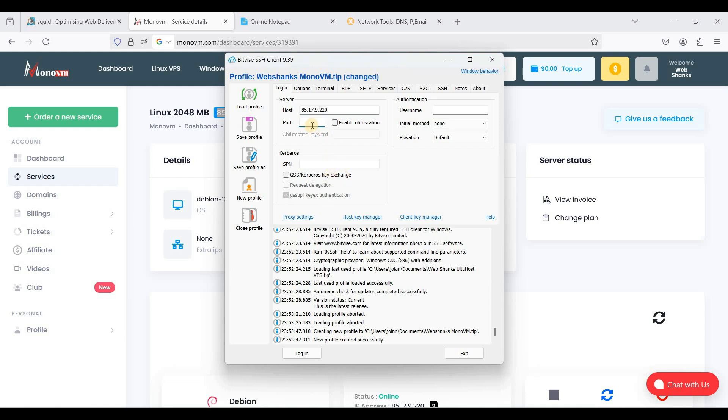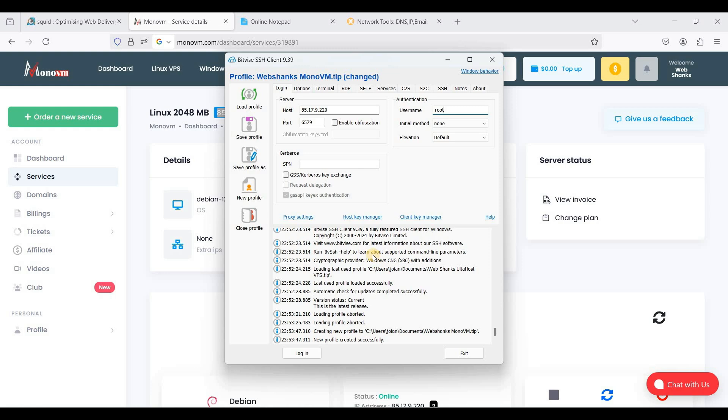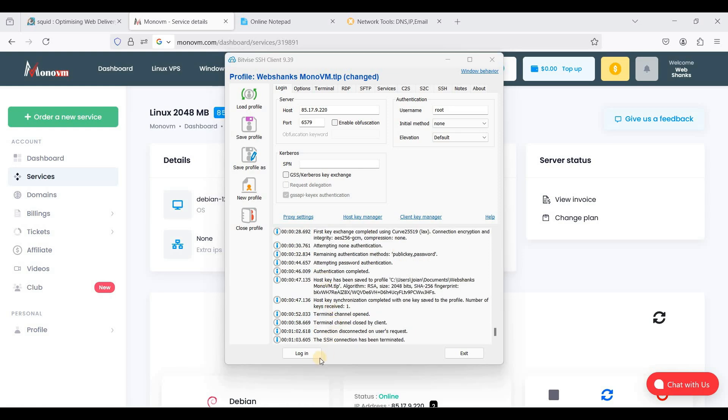So for port, the default SSH port is 6579 and not 22, and our username is root. All these credentials are emailed to you from MonoVM, so be sure to check your email. Okay, let's log in.